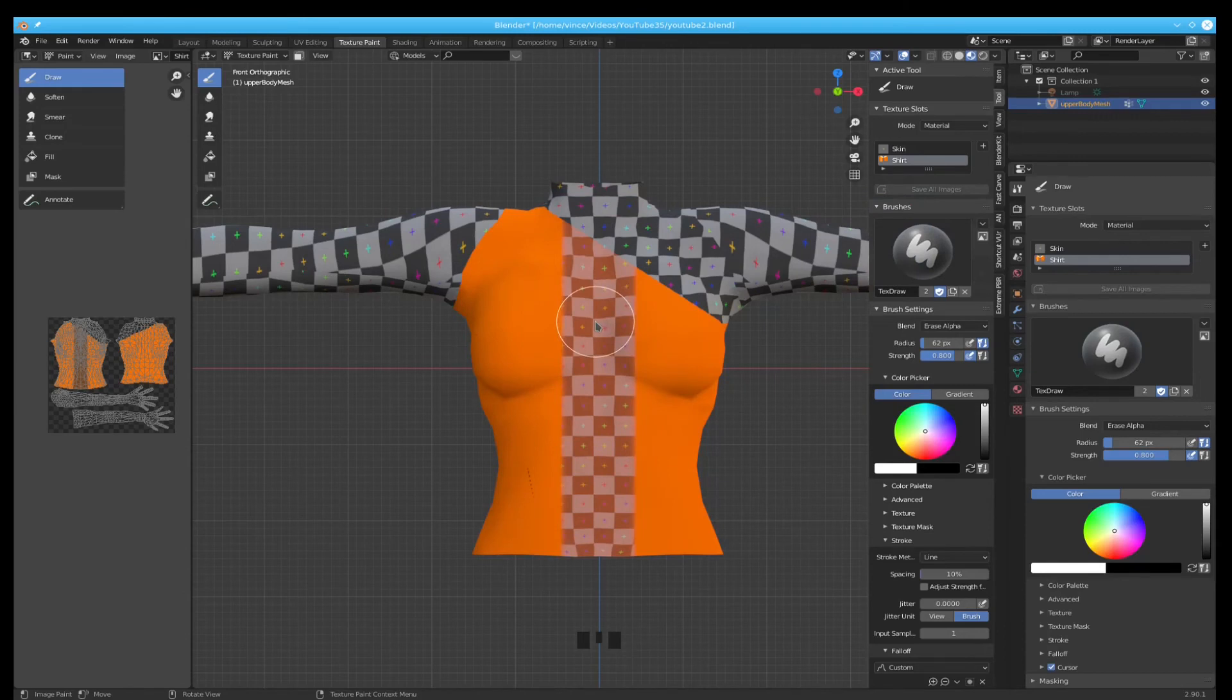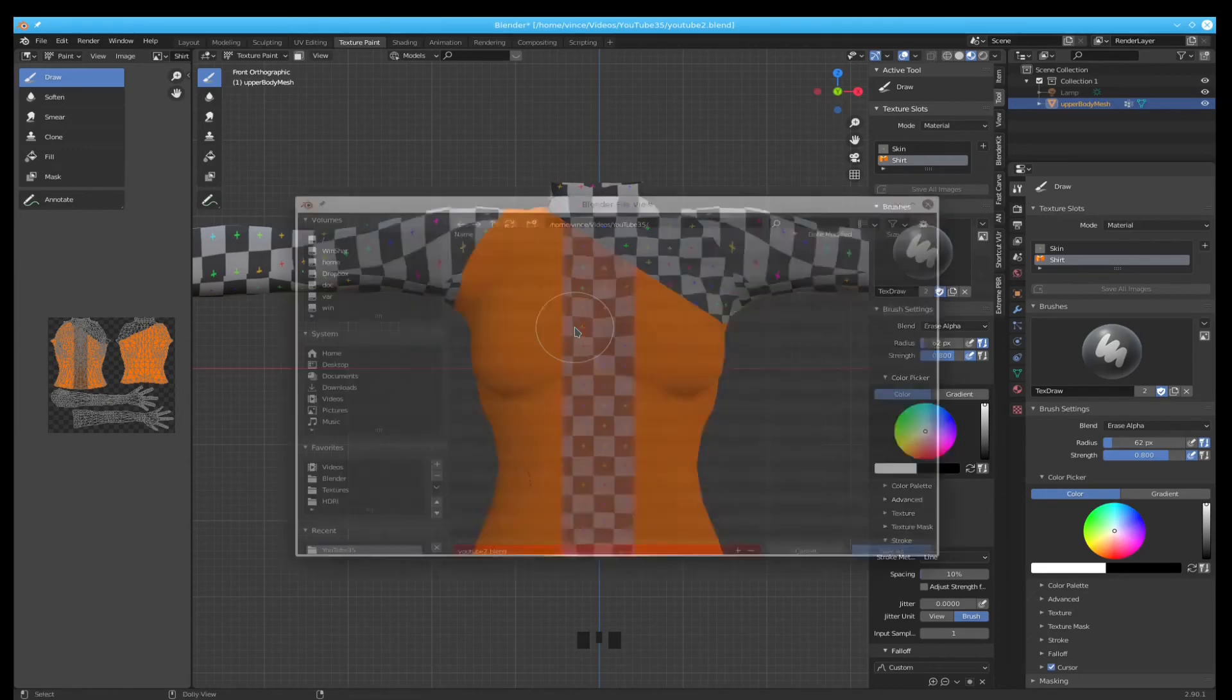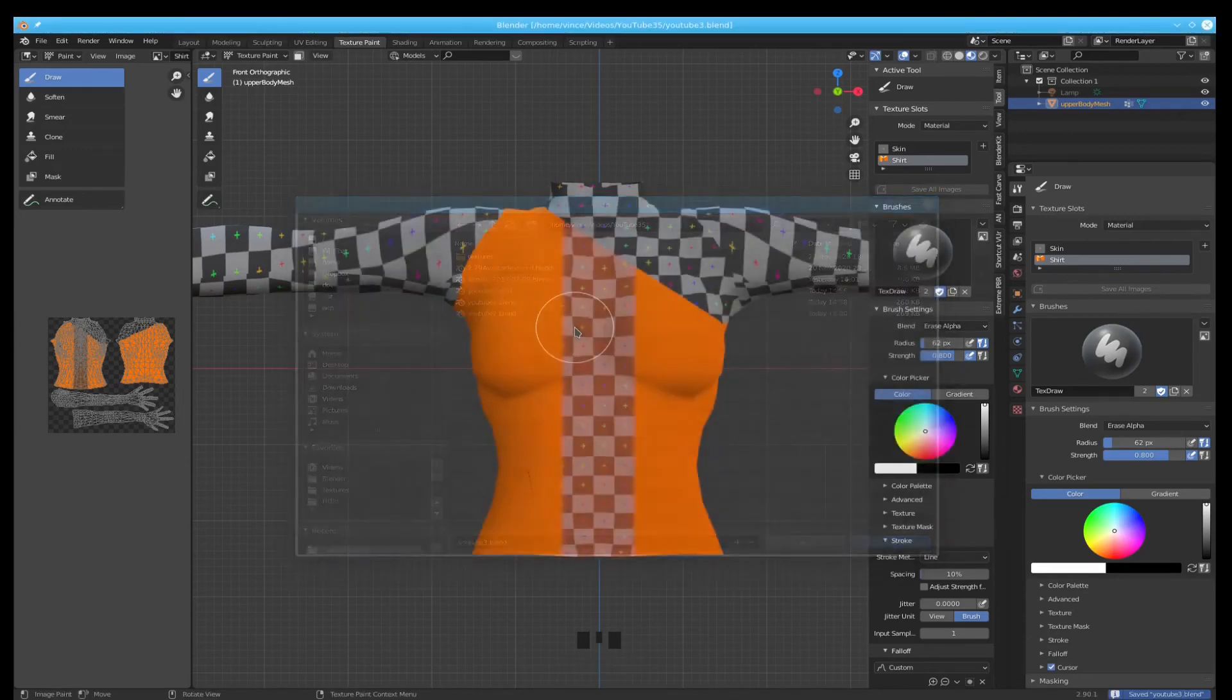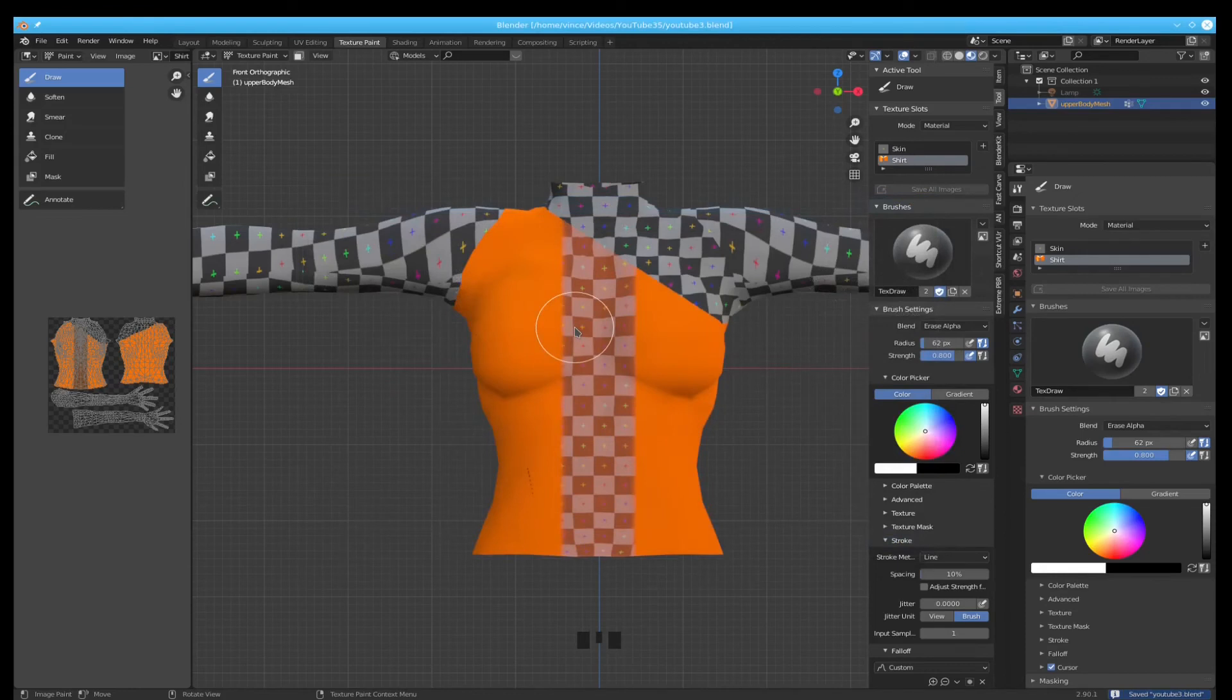We are done with Blender. Now all we're going to do is upload it into Second Life. Since we're done with it let's do another save here so we can refer to it later. Now let's jump over to Second Life and see how bad this looks.